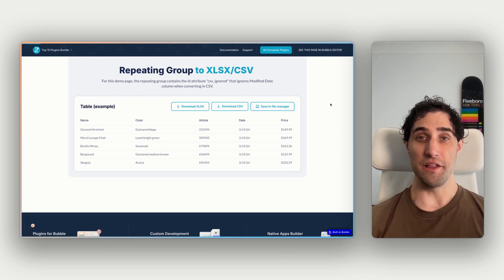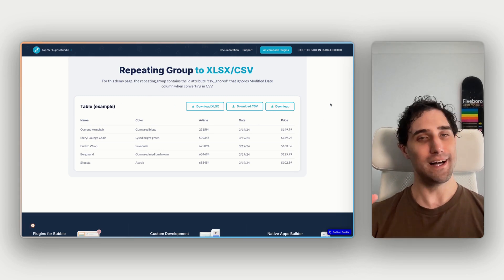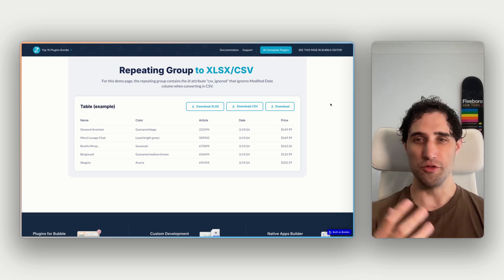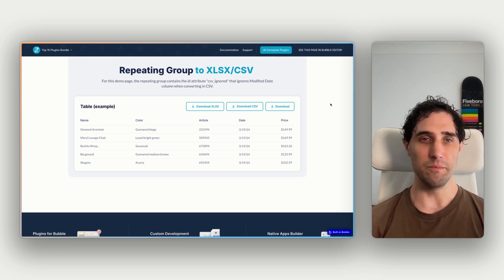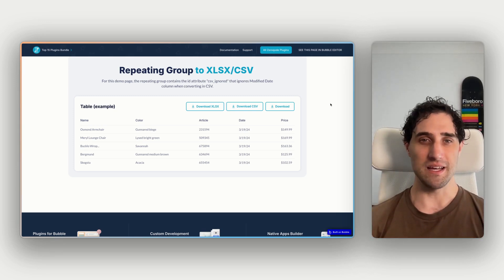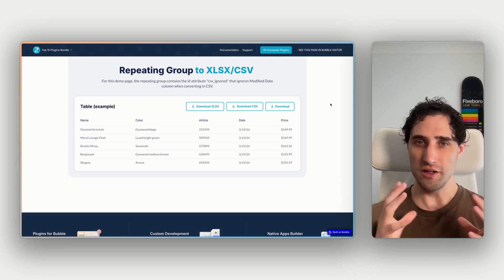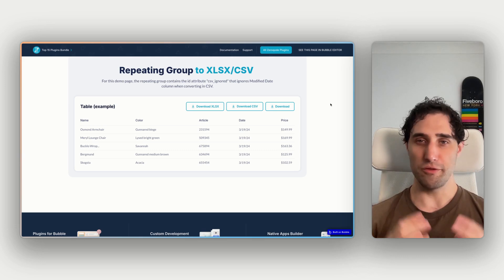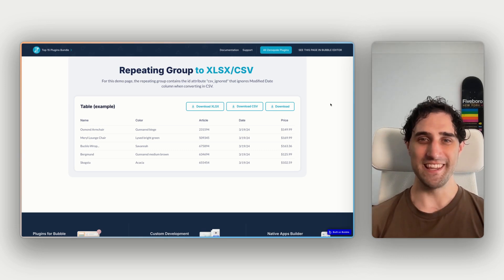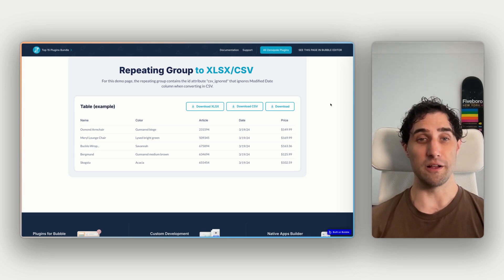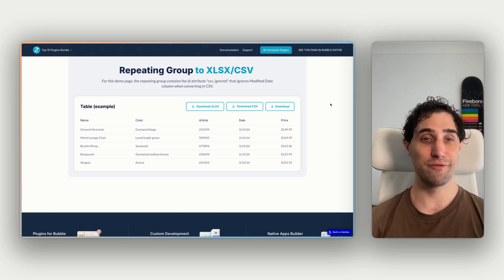And then for File Manager, this will then save all the data into a file that we can then do further actions with past that point. So nice and simple, we have a repeating group, and then we have buttons to then convert that to the files that we're wanting to download and work with further.